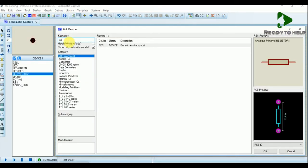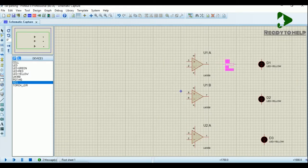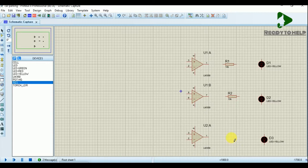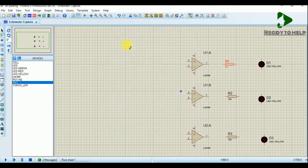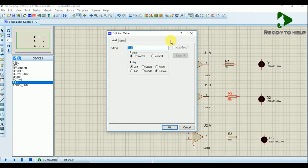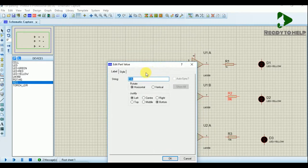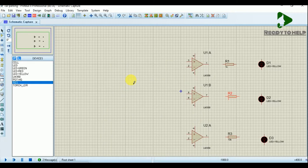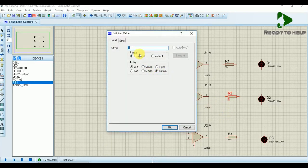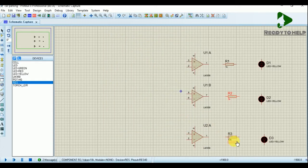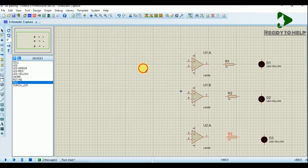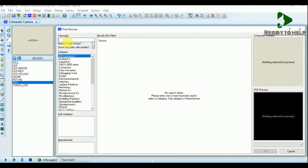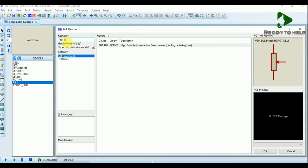Place the resistors for LED glow and set the value to 1 kiloohm for each resistor. Again, place the component potentiometer or variable resistor by typing the keyword POT.